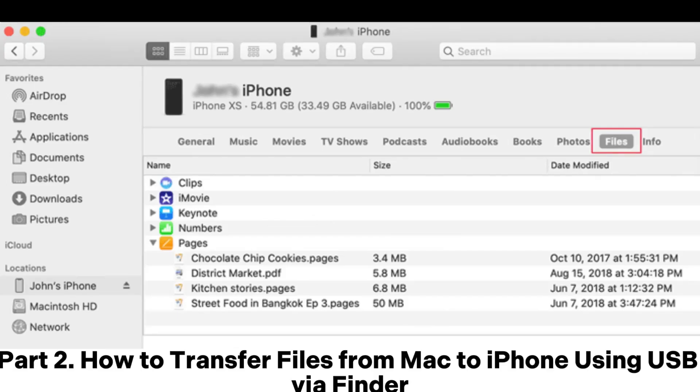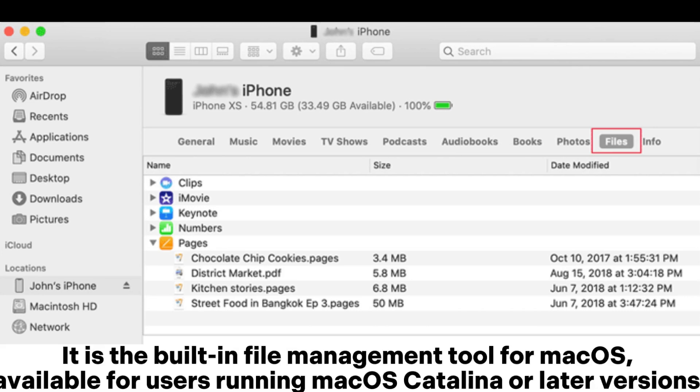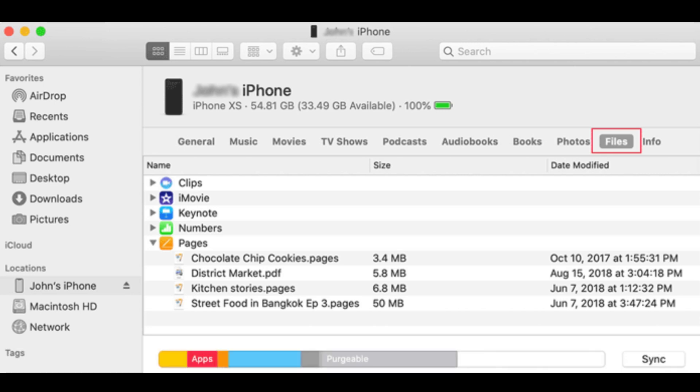Part 2: How to transfer files from Mac to iPhone using USB via Finder. It is the built-in file management tool for macOS, available for users running macOS Catalina or later versions.